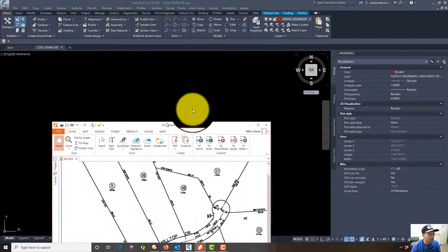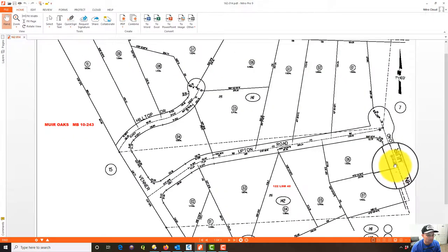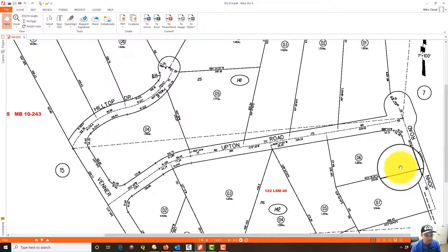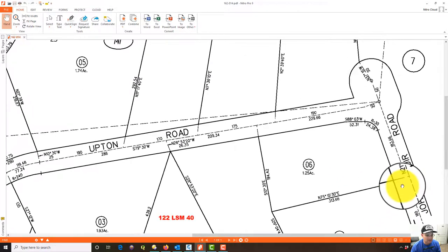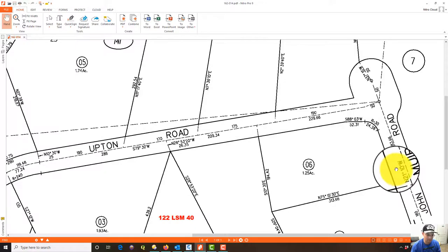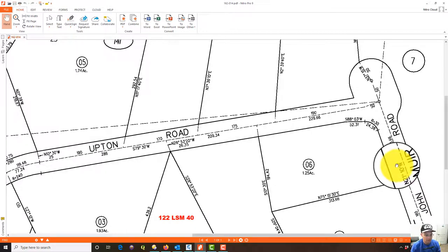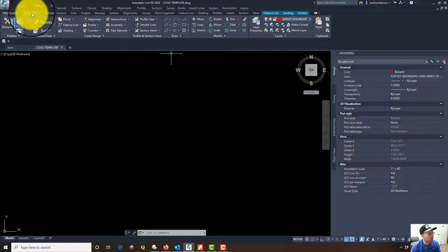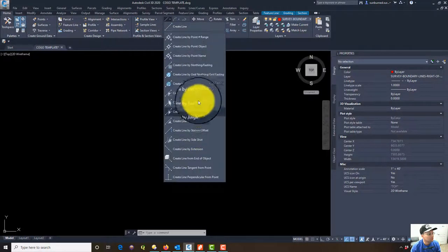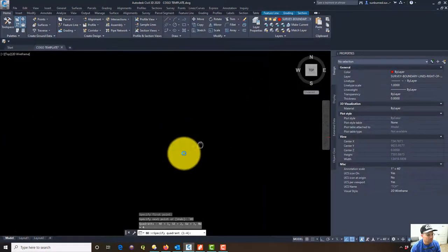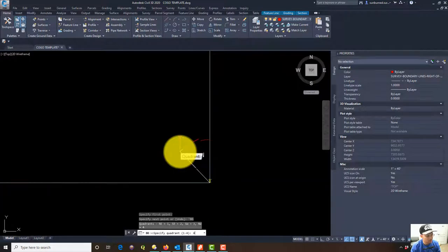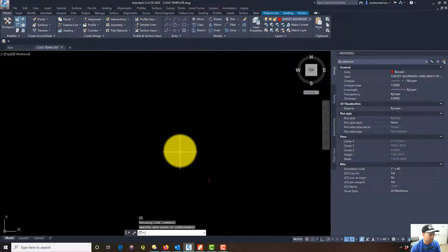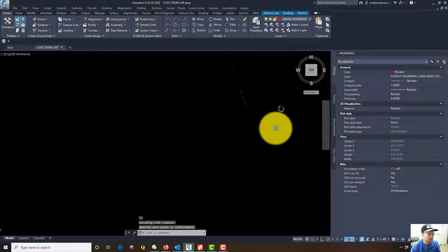Alright, our layers are set up. We're going to start over here and draft this piece, then move westerly and northerly until we get down to the cul-de-sac. The first thing I have is a bearing and distance: North 21°10' West with a distance of 183.66. I'll come up to the ribbon and grab my line-by-bearing tool — quadrant four, 21°10', distance 183.66. There's my first line, and it's on the right layer.